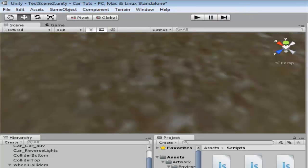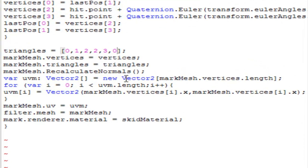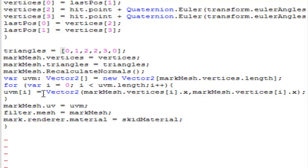In the last episode we created the UV map for the mesh, but it's not working because we have rotation happening every instant of time and that's messing up the UV mapping.